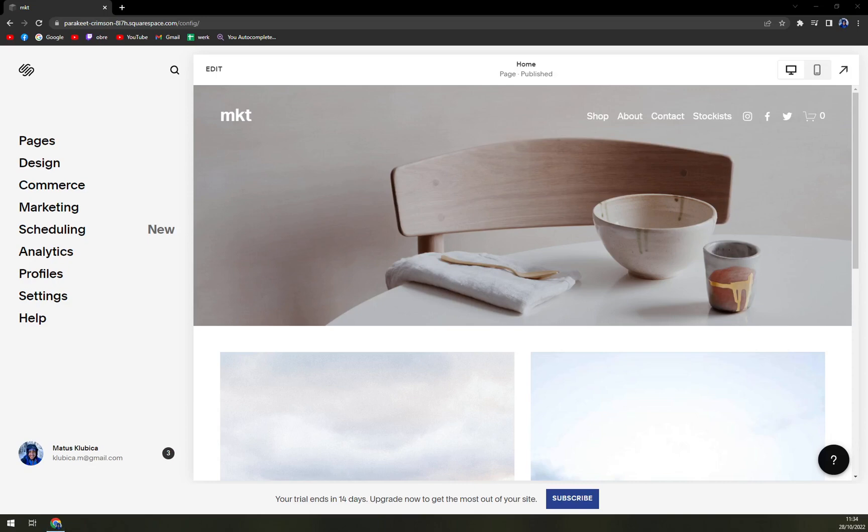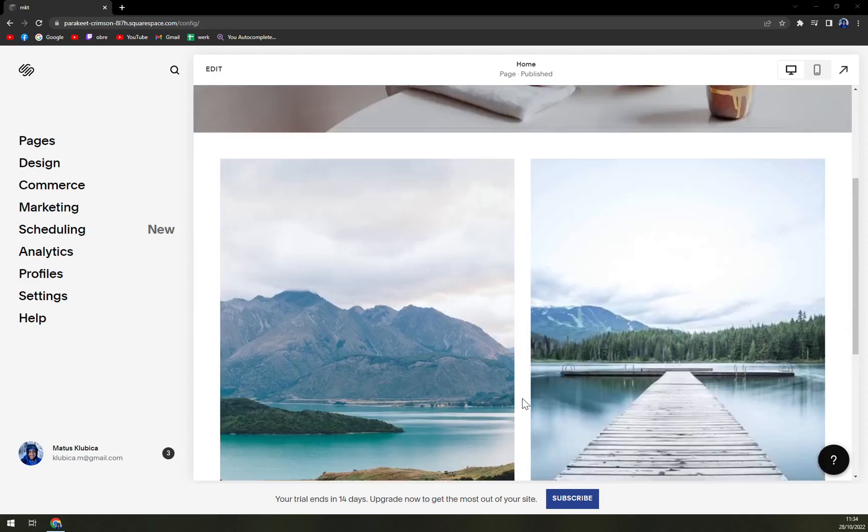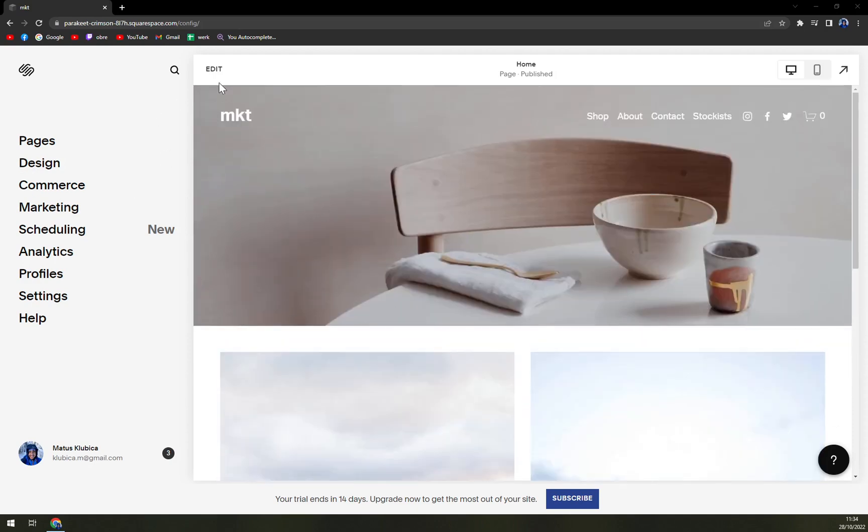Hello guys, my name is Matthew and in today's video I'm going to show you how you can delete a website on Squarespace. It's a pretty easy task. At the moment we are at our website.